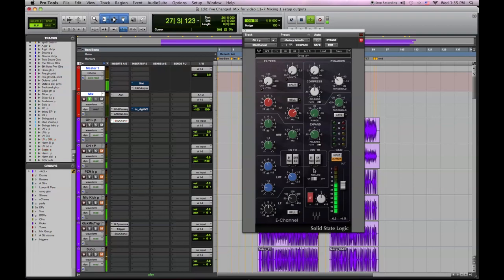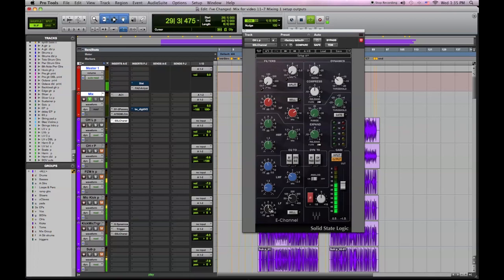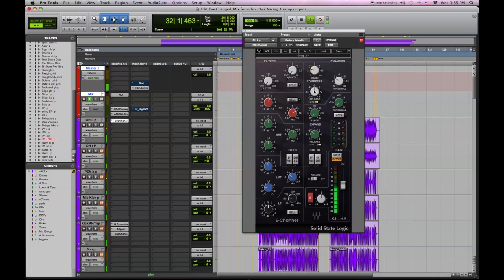What I'm doing is I boosted some high-end, a couple of dB, and I pulled this back a little to compensate. That's a pretty good sound. Let's add a little compression to it, see what it does to the snare.